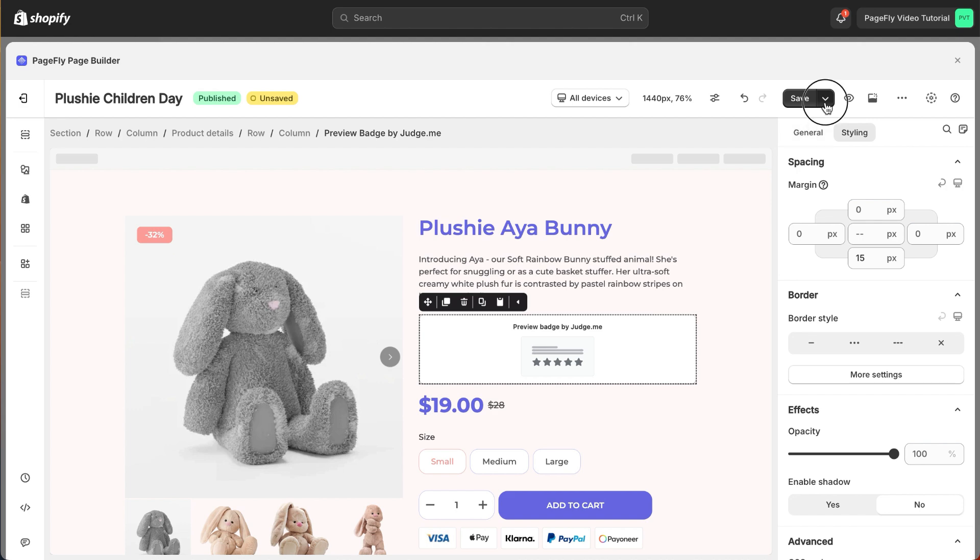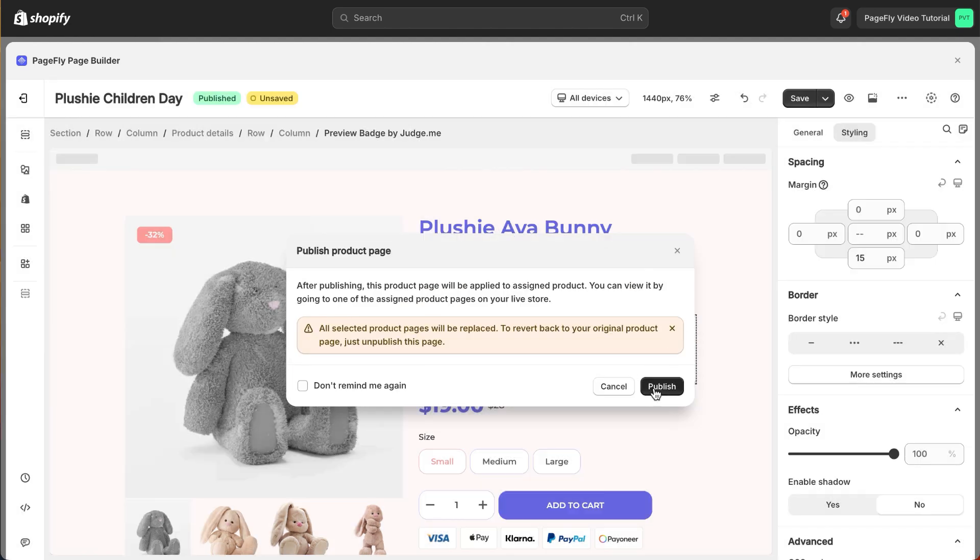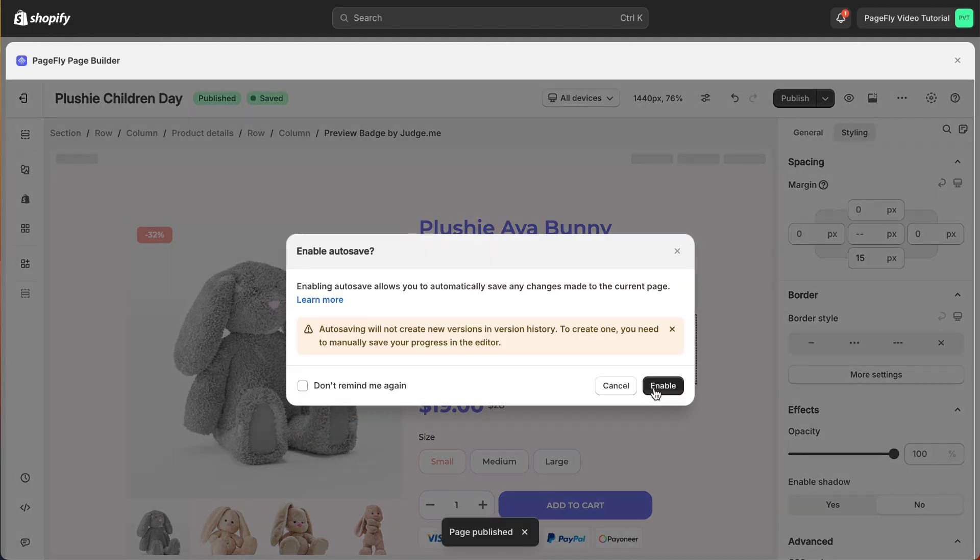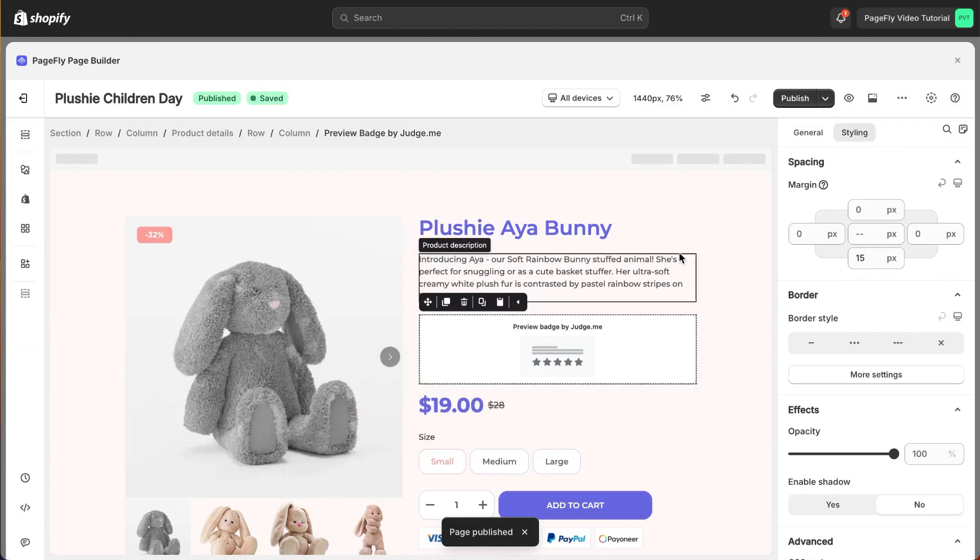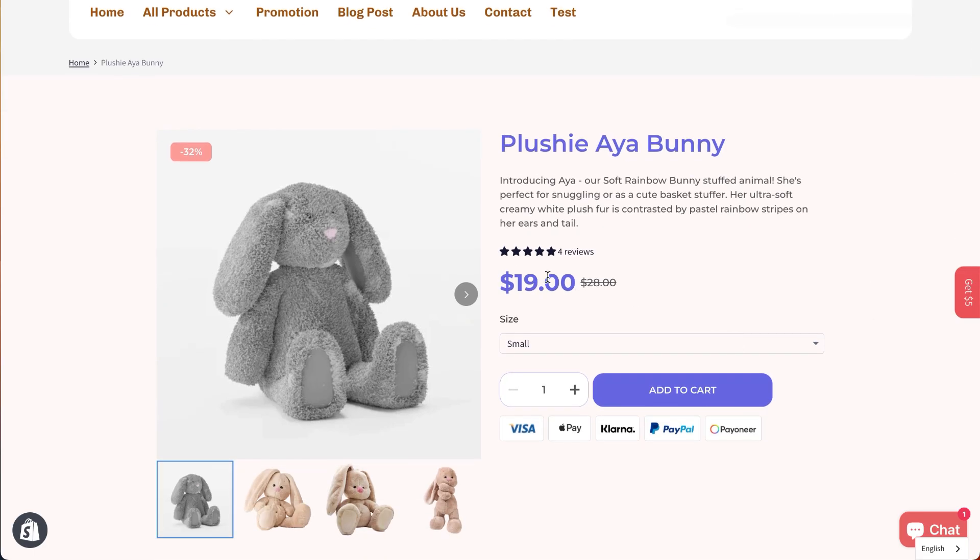When you're done, click on Save and Publish to check the review on the live view. Please note that all third-party apps only work in the live view, and here's the result.